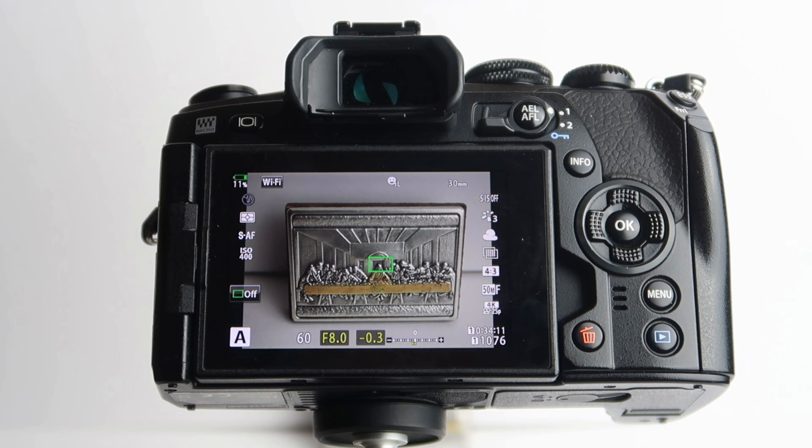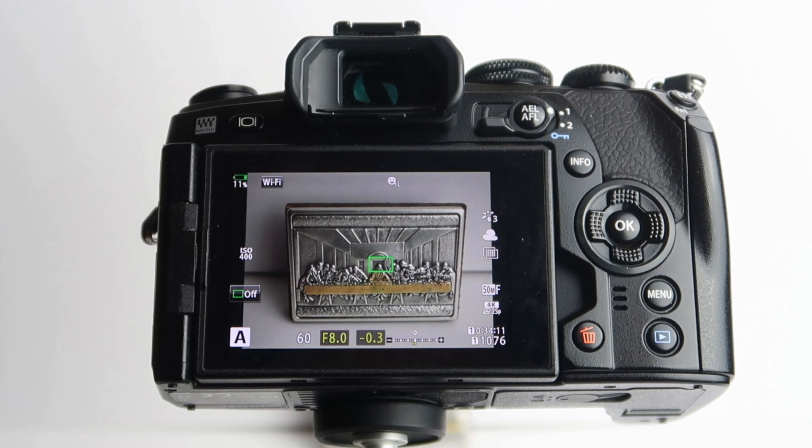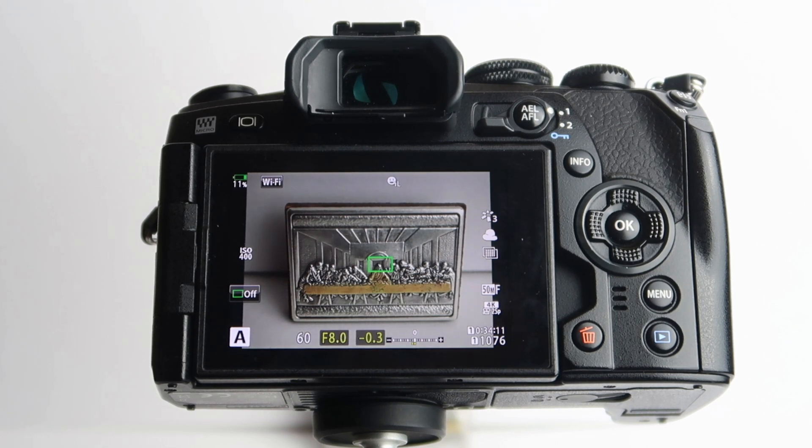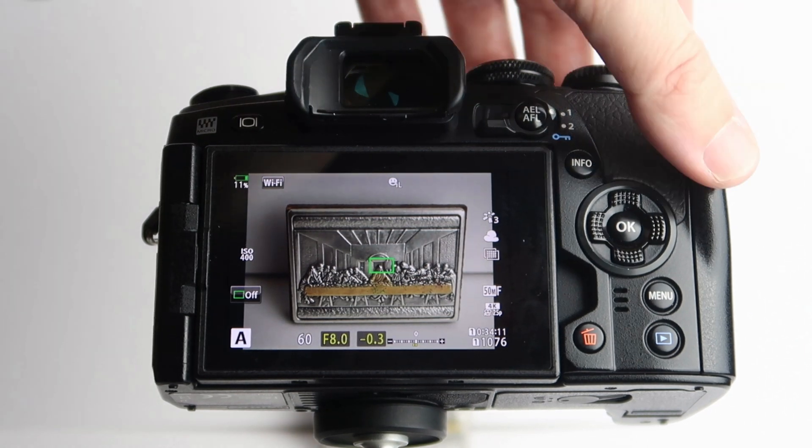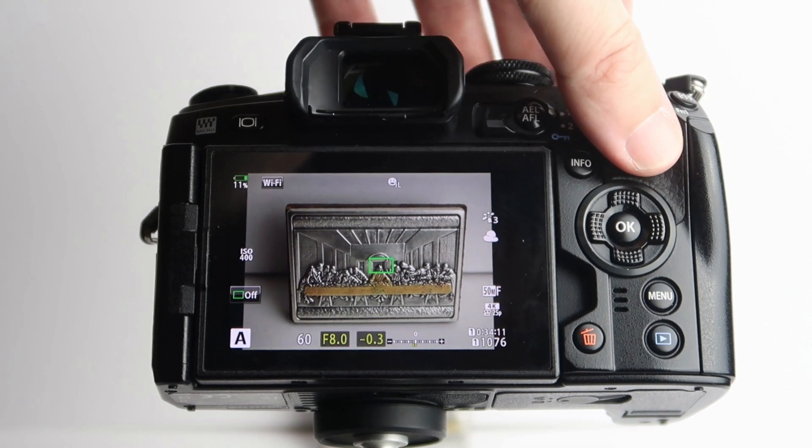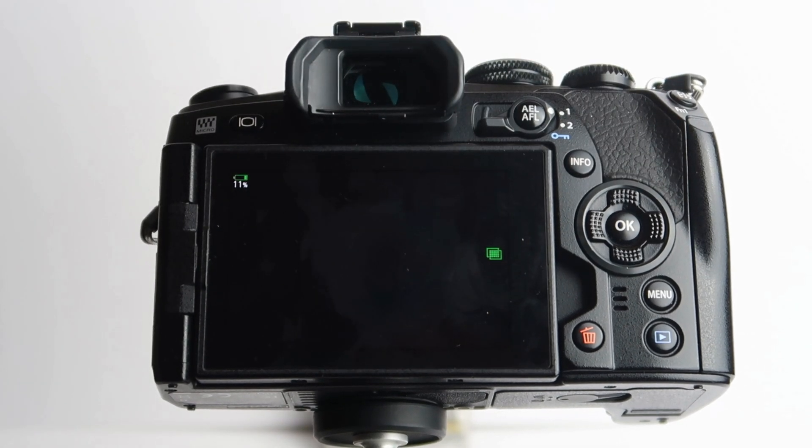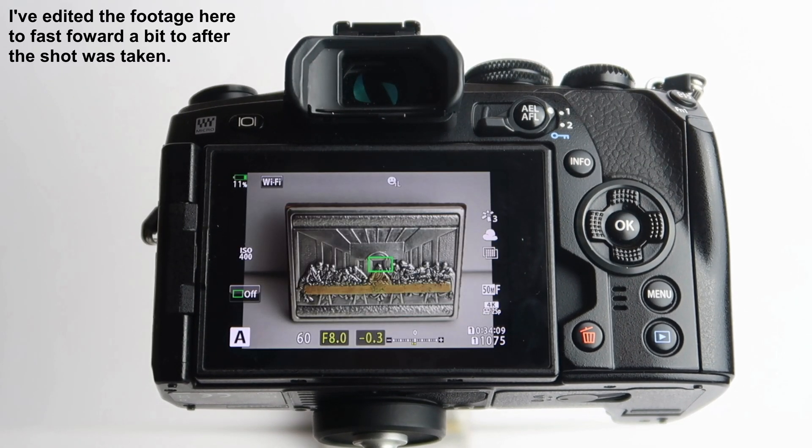With the 50 megapixel setting, just see how much detail it can come up with. So I'm going to press the shutter again. There you go, that's the shot taken.